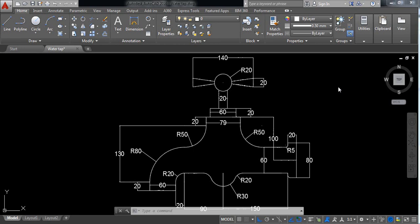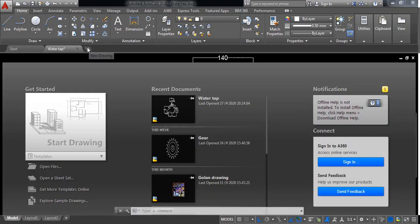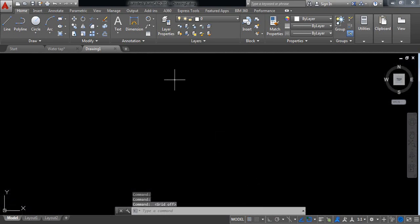Hello guys, you can see there is a 2D diagram of a water tap. I am going to show you how to draw this water tap in AutoCAD, so let's begin. Starting from the upper side, click here and open a new window. I don't need the grid mode, so switch that off.